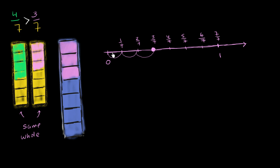While 4/7 is a larger number. It's to the right of 3/7. You have to make 4 jumps: 1, 2, 3, 4. 4 jumps of a 7th to get right over there.